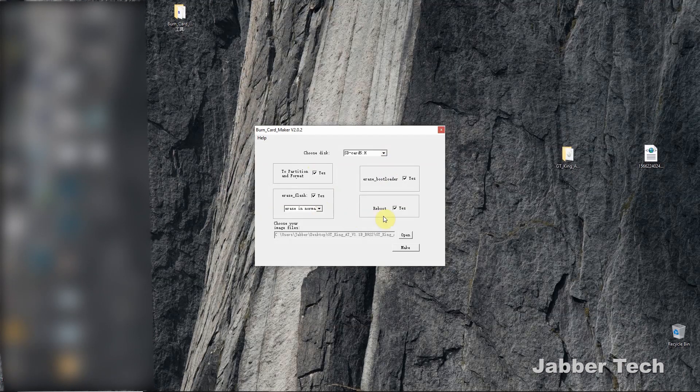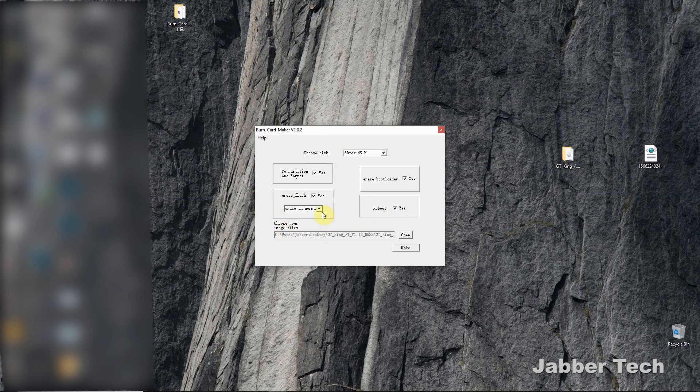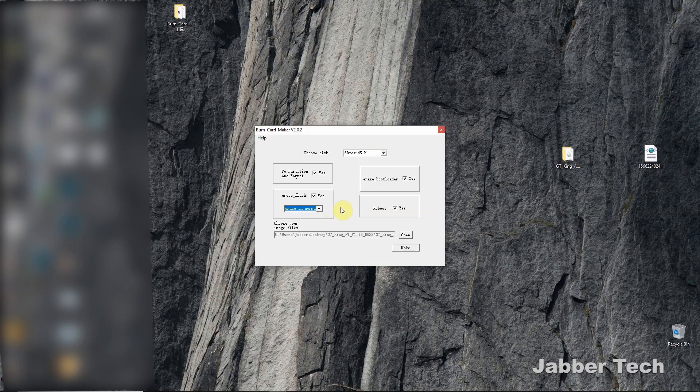This is very important guys. Do not change anything else here. Just leave everything as is. Do not change erase in normal. If you do, you're going to really mess things up. So leave everything in its default.